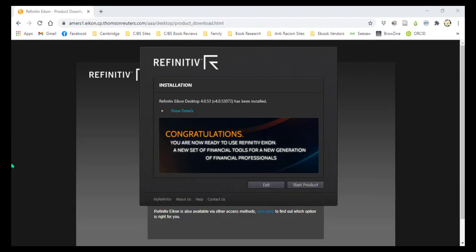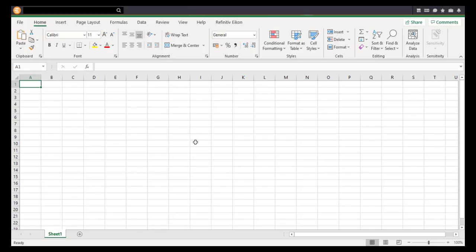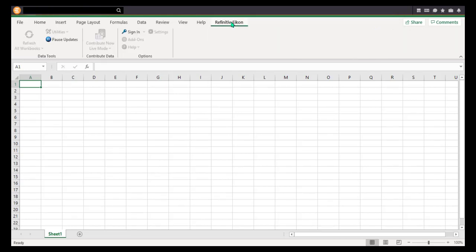Once Icon has opened, open Excel. You should see a Refinitiv Icon tab. Open that tab and select the Sign In option.